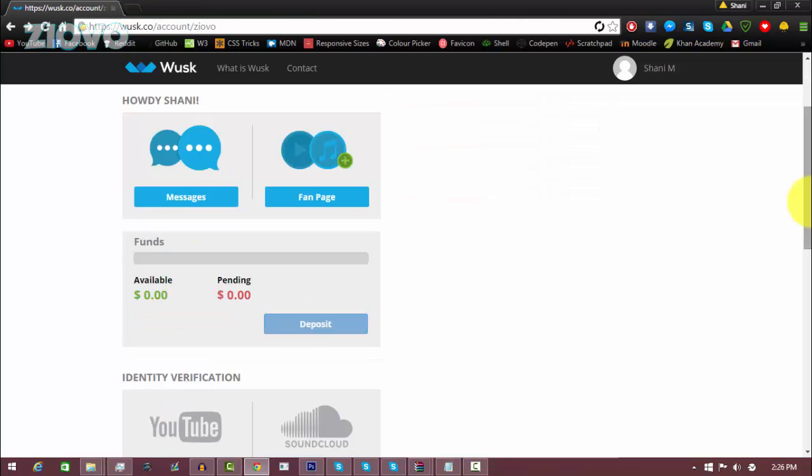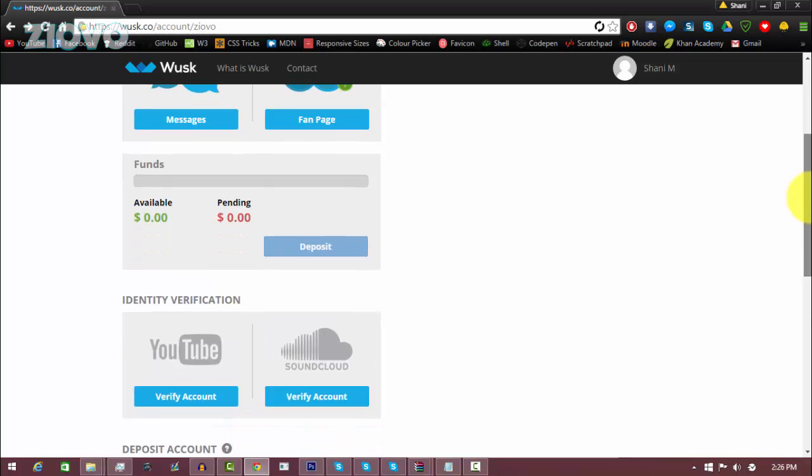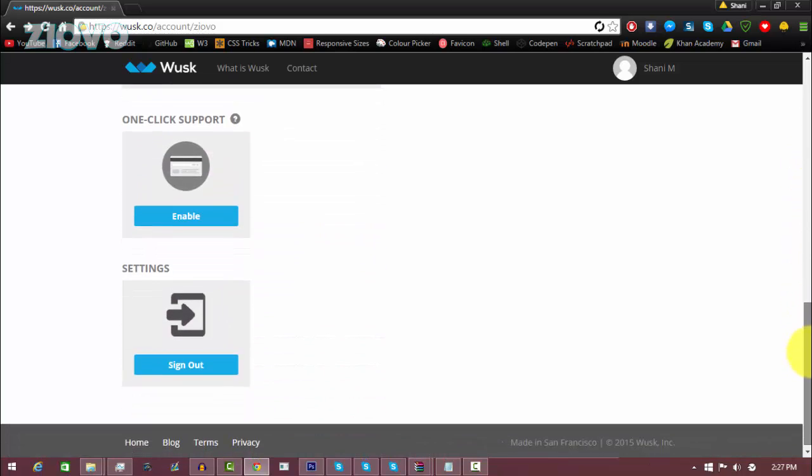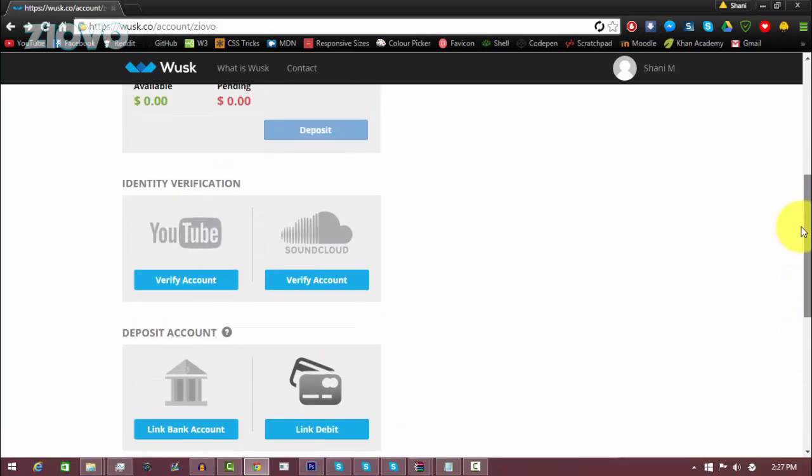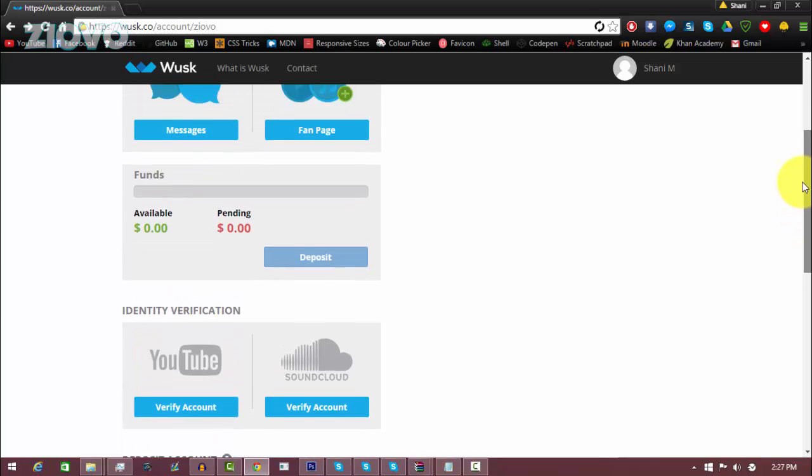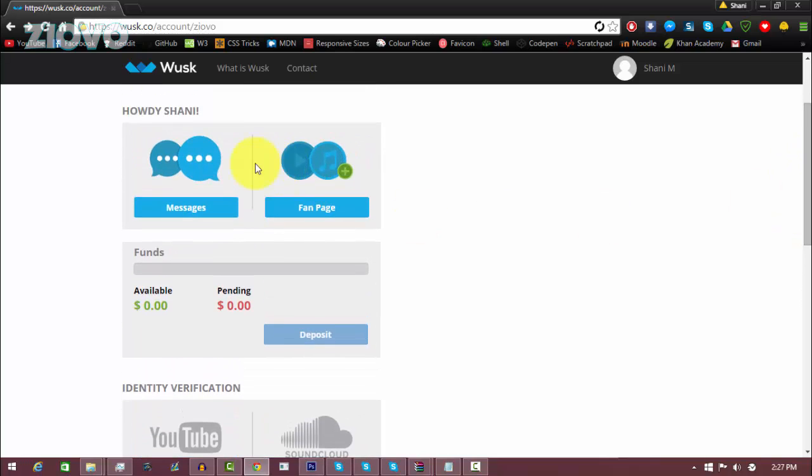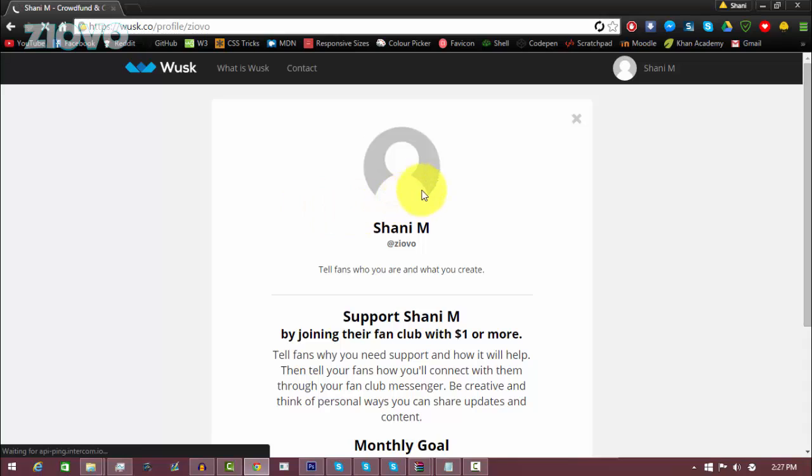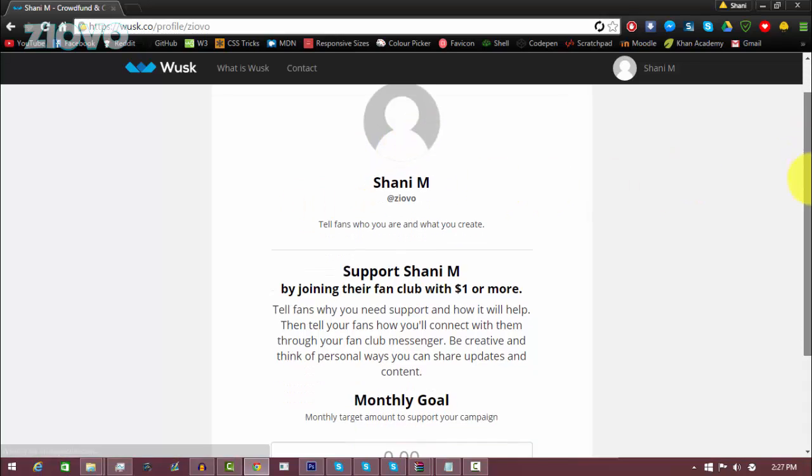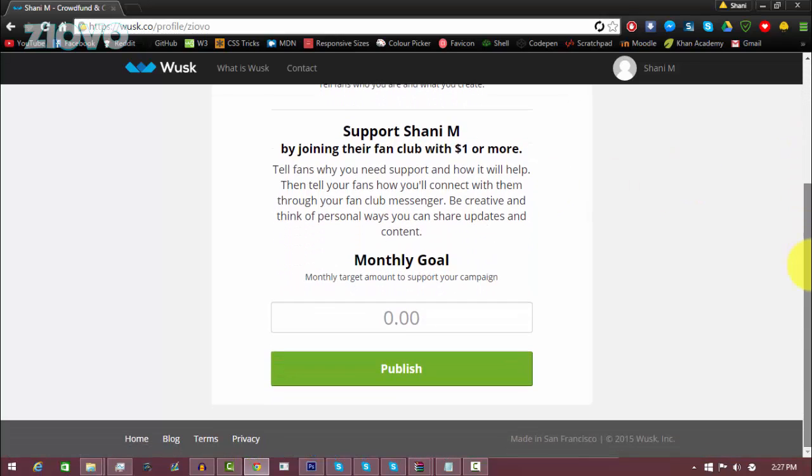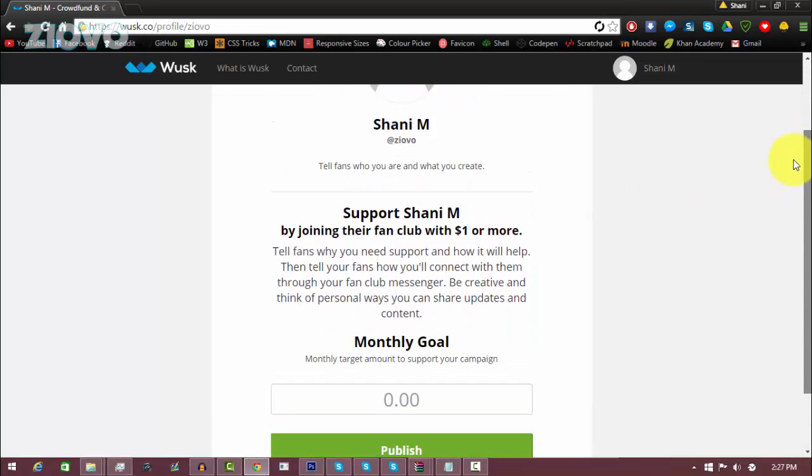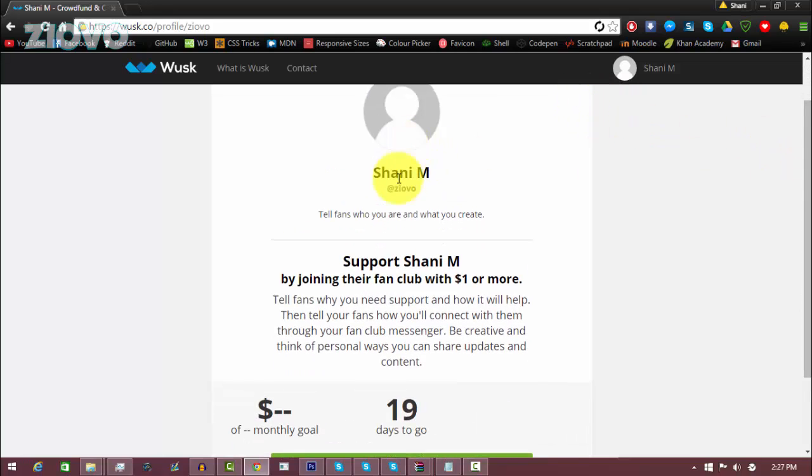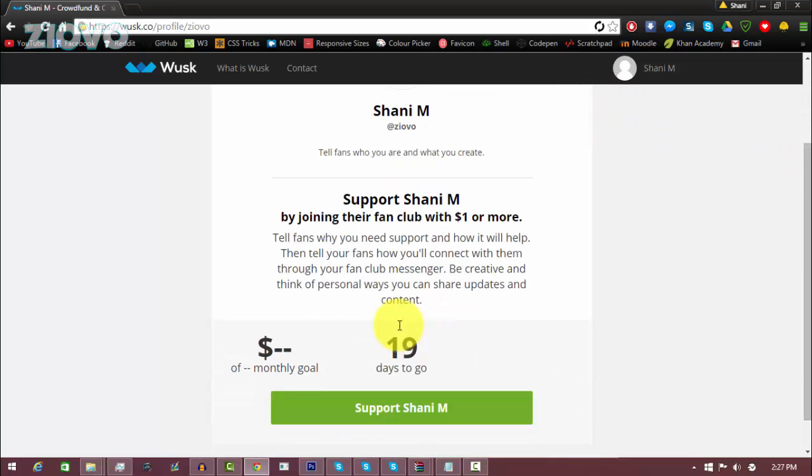Alright, so setting up your donation page is actually very simple. These are all the settings you have and everything is very easy to access. Now to start off we're going to be skipping over the messages tab and we're going to go on the fan page tab. Now in this tab you are going to see your fan page. Right now mine is a bit bland, but to edit it all you have to do is click on this X button and you can edit everything as you would like.